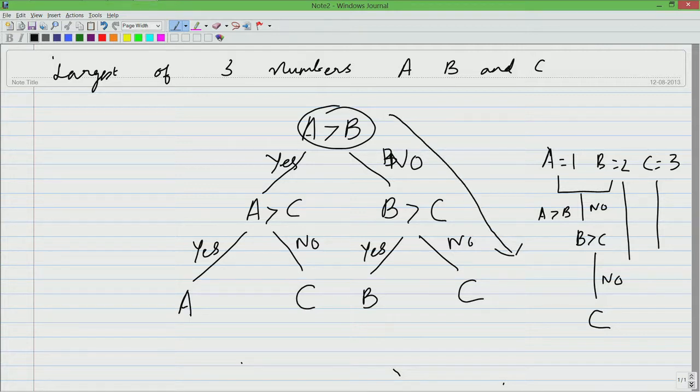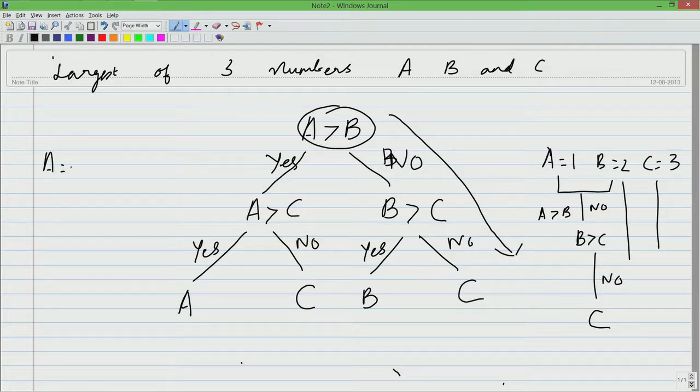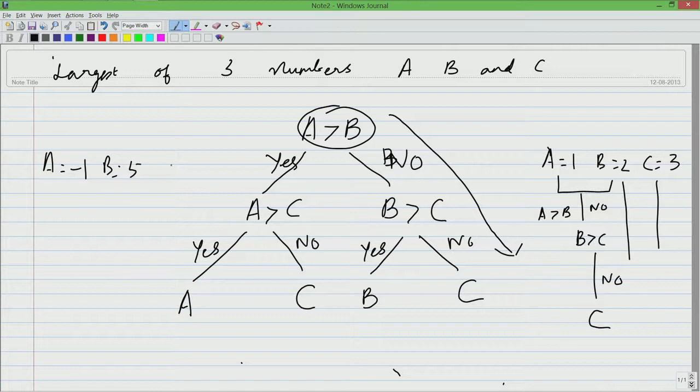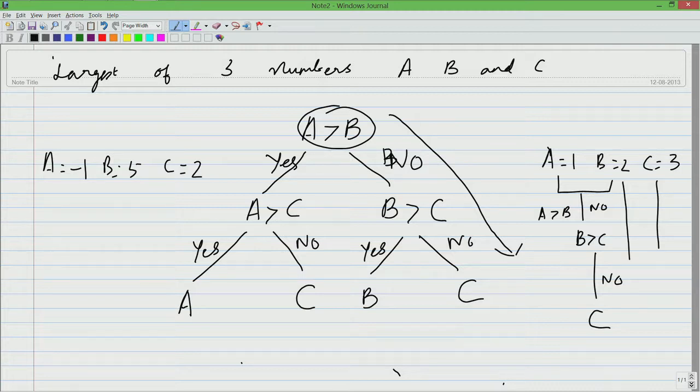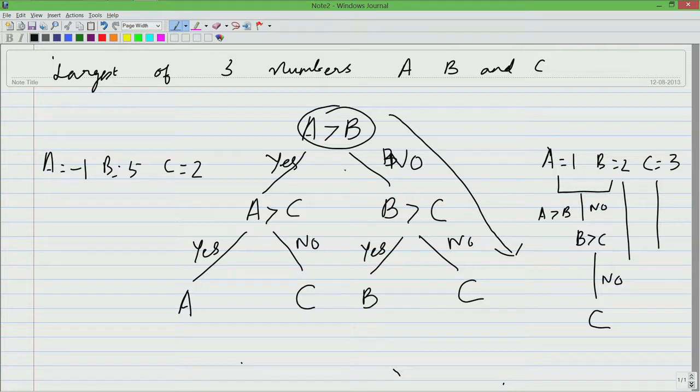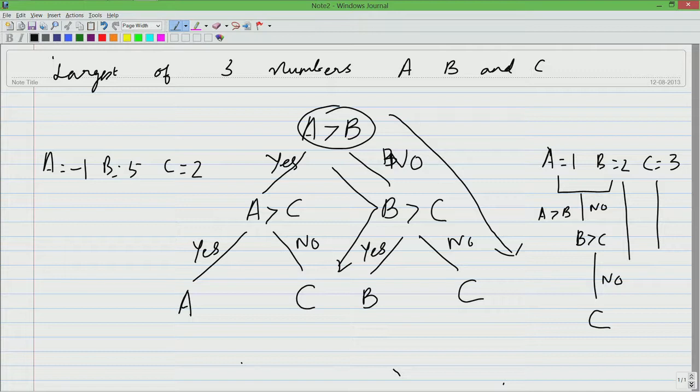Let us take another example. A is minus 1, B is 5 and C is 2. Again if we check A greater than B, it is false and B greater than C is true. Therefore, we would have taken this path. B is indeed the largest. With these 2 examples, I am now fairly convinced that this solution is correct.